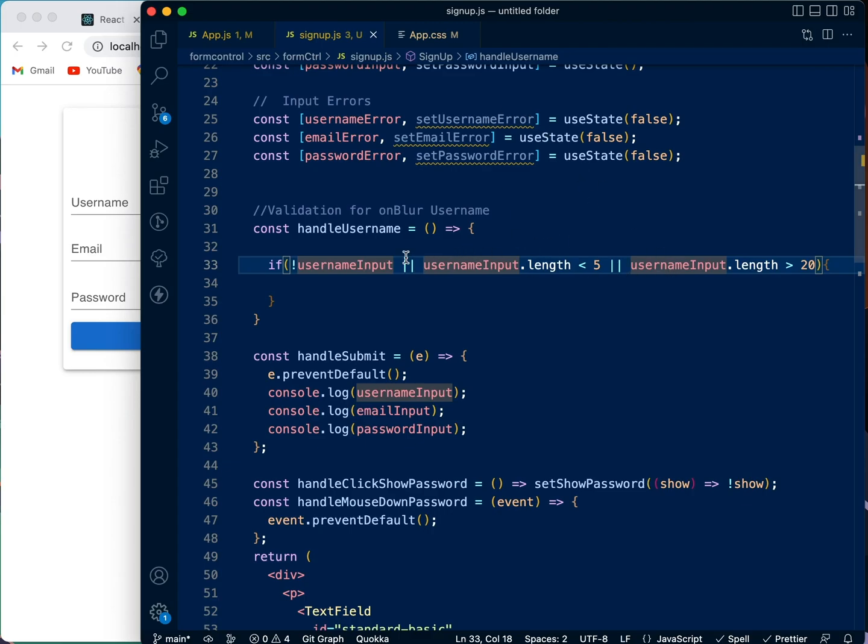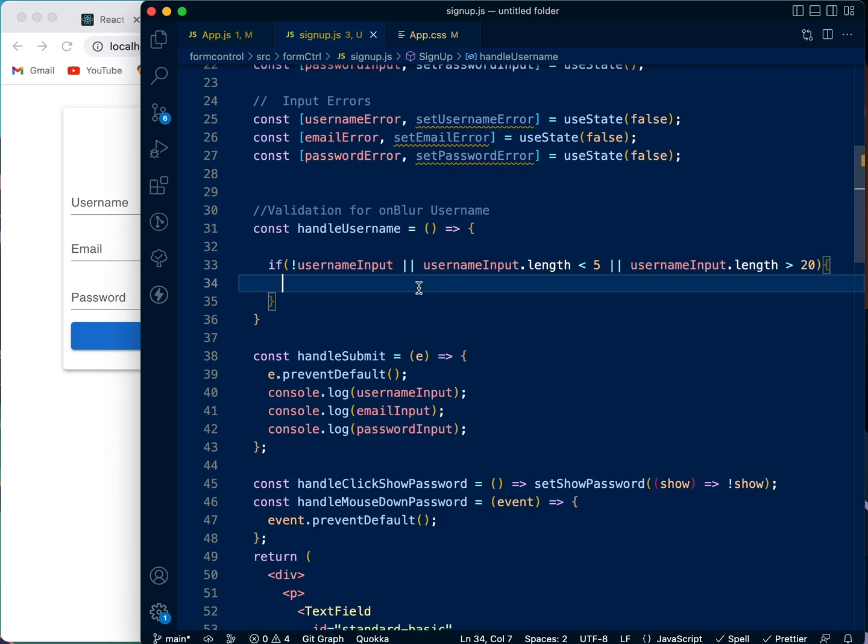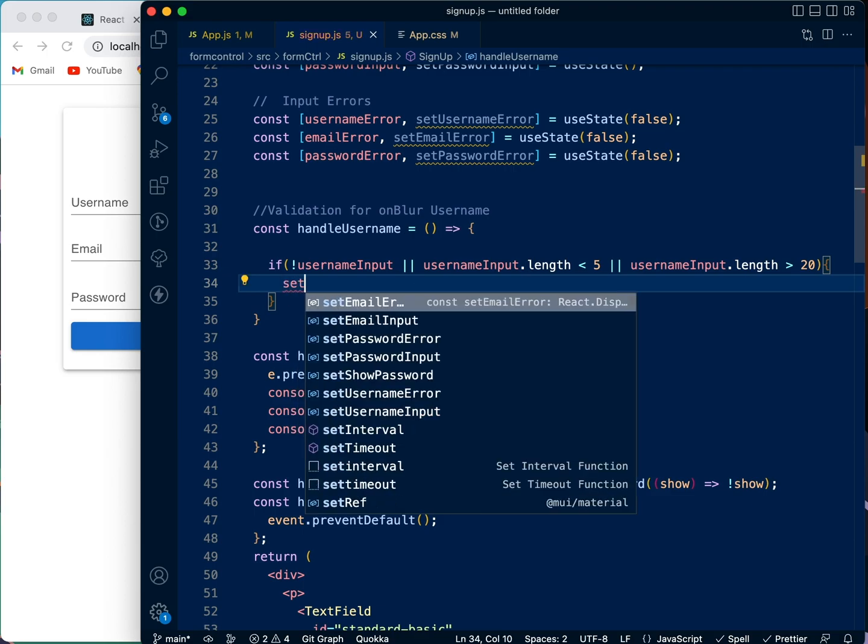Or because it's the OR operator, or if the length of it is greater than 20 or it's less than 5, it will throw up an error. So how will you do that? It will now say set the username error to be true because now there is an error, it is a big error, and then it returned.